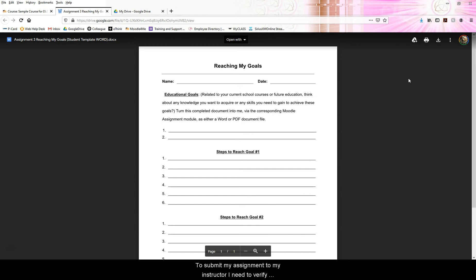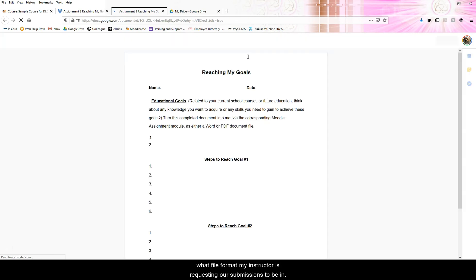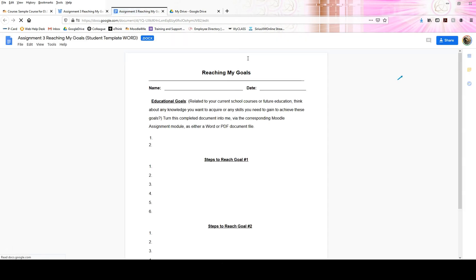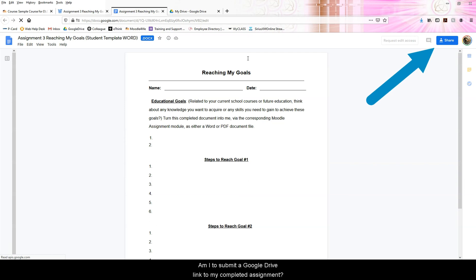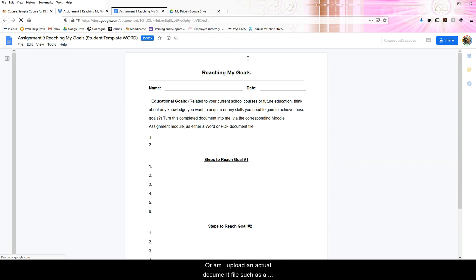To submit my assignment to my instructor, I need to verify what file format my instructor is requesting our submissions to be in. Am I to submit a Google Drive link to my completed assignment, or am I to upload an actual document file, such as a Word or PDF file?